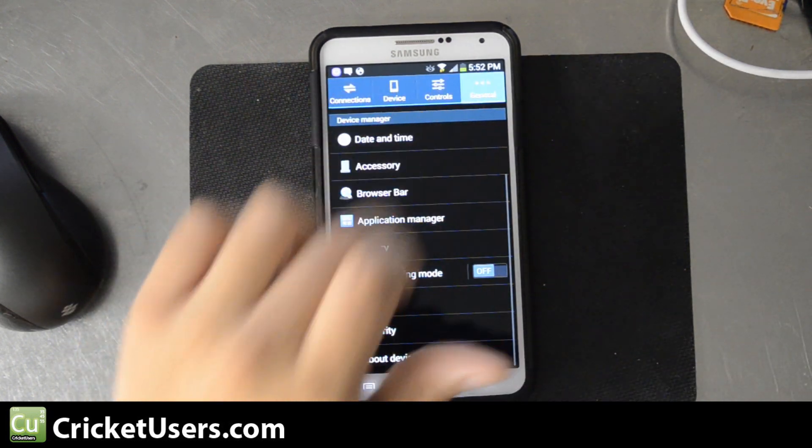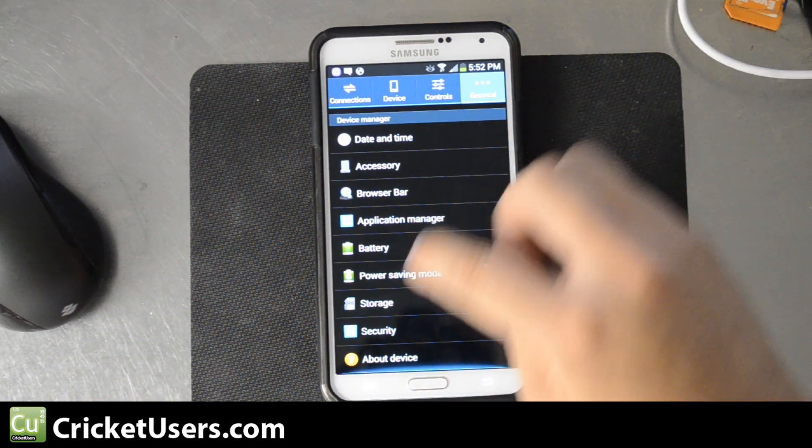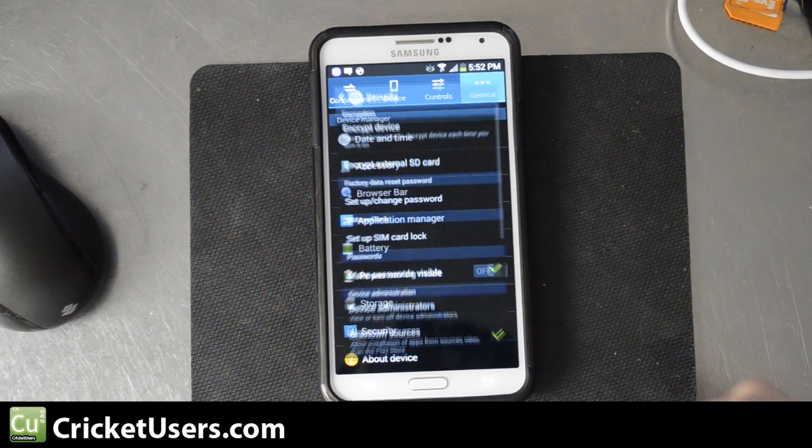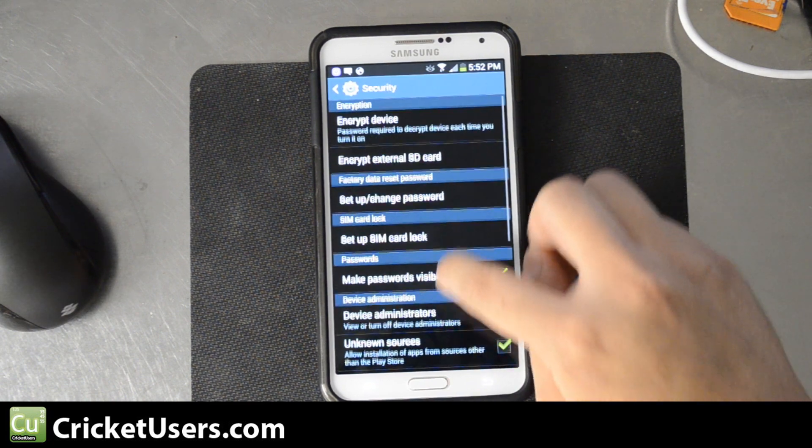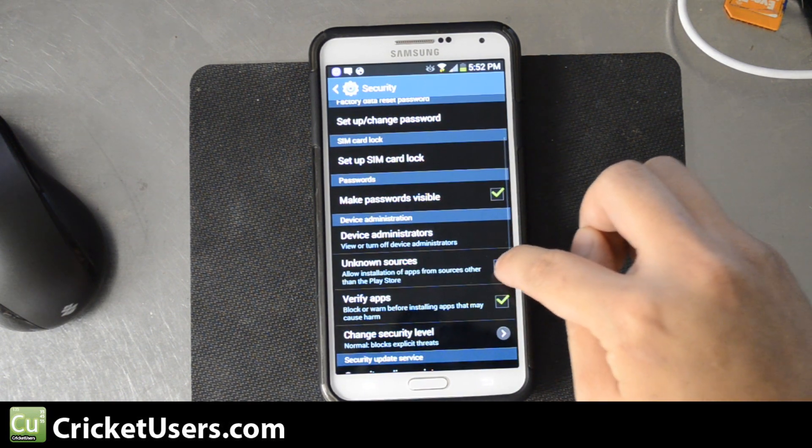This was in the General tab in Settings. Click Unknown Sources.